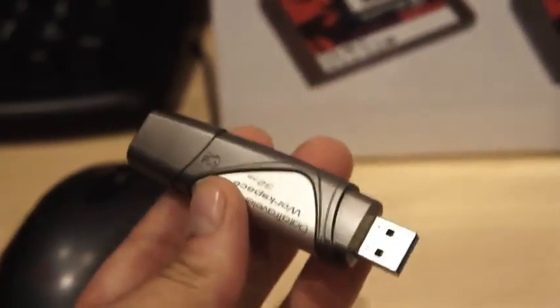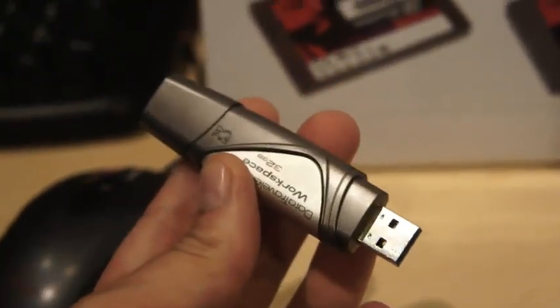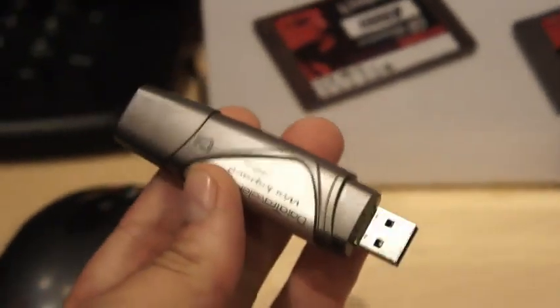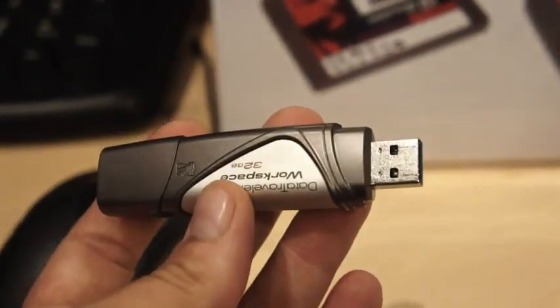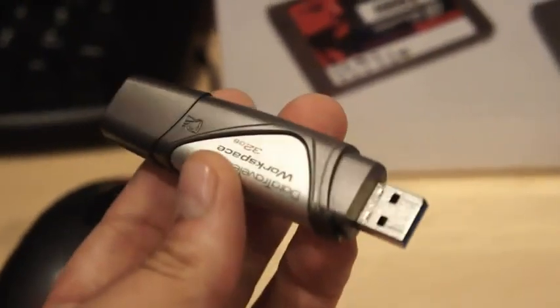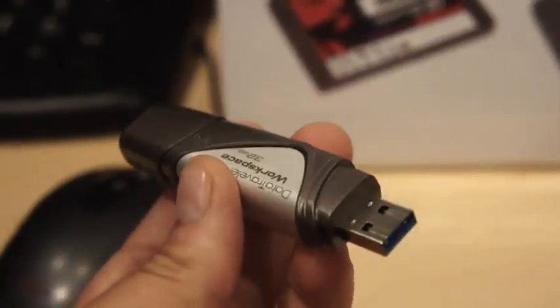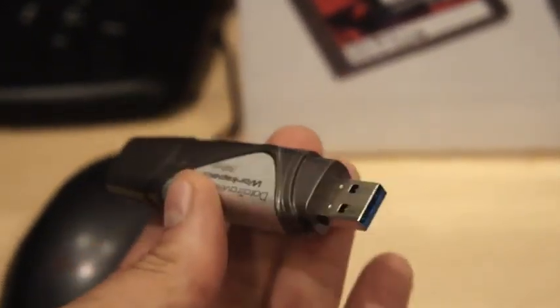Really what's inside of here is state-of-the-art SSD technology. Basically we're looking at a Sandforce controller, top-of-the-range NAND, and a USB 3 interface.